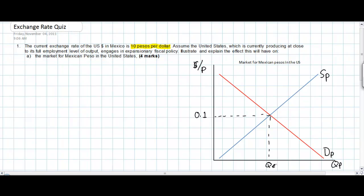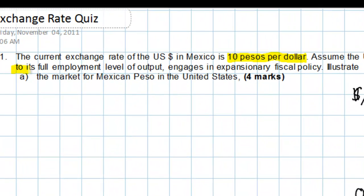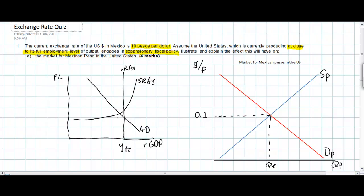Now we can look at how the change in American fiscal policy leads to a change in the exchange rate of the peso in the United States. The question says that the US, which is producing at close to its full employment level, engages in expansionary fiscal policy. To understand how this affects the exchange rate, let's do a quick sketch of an aggregate demand/aggregate supply diagram representing the United States, indicating this economy is currently approaching full employment with a stable price level of P1.